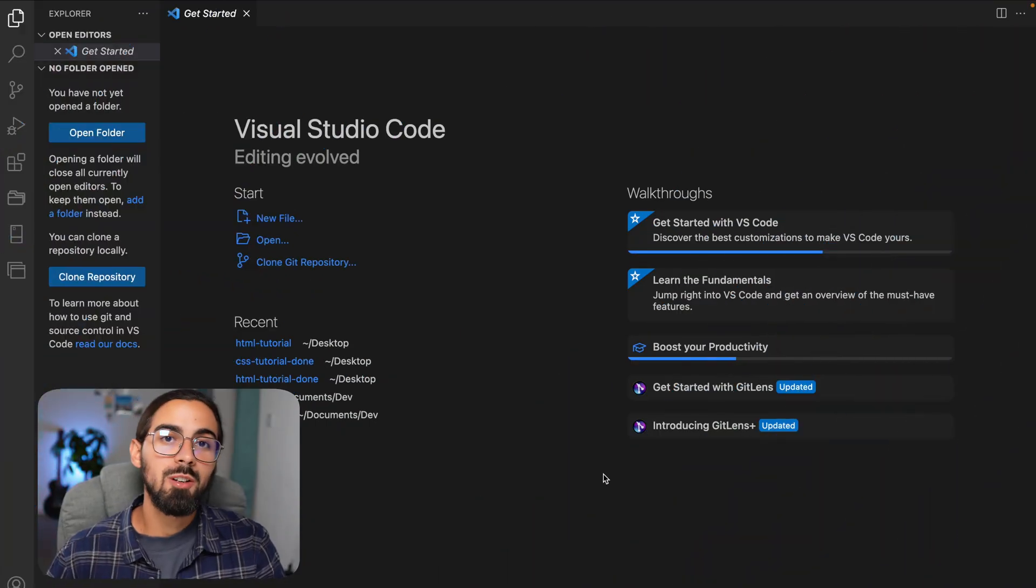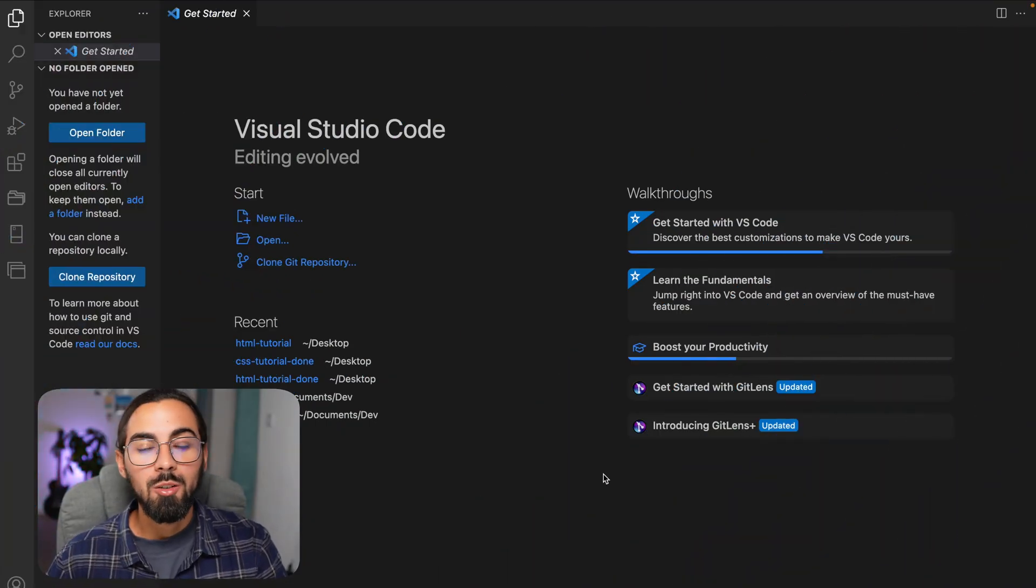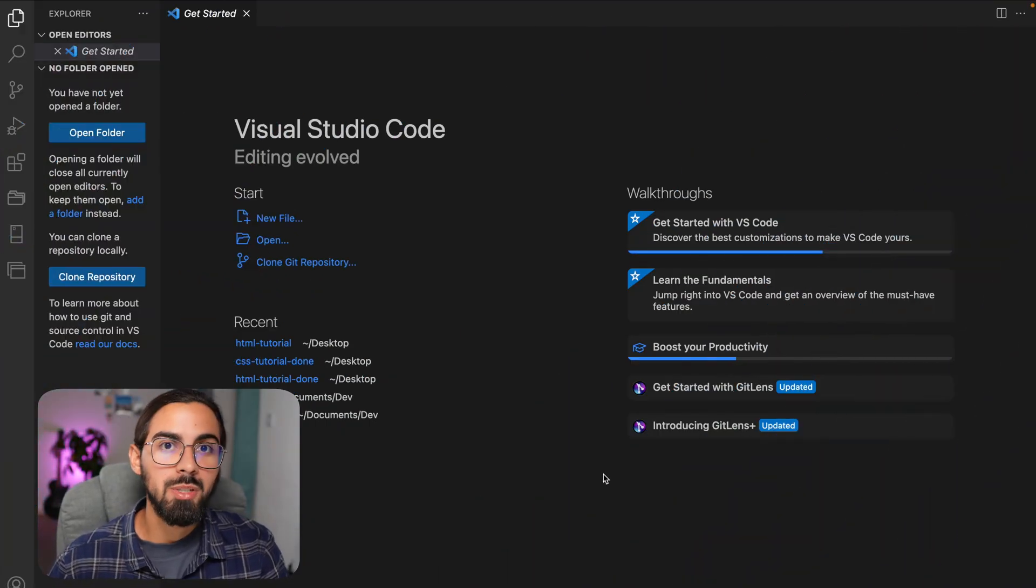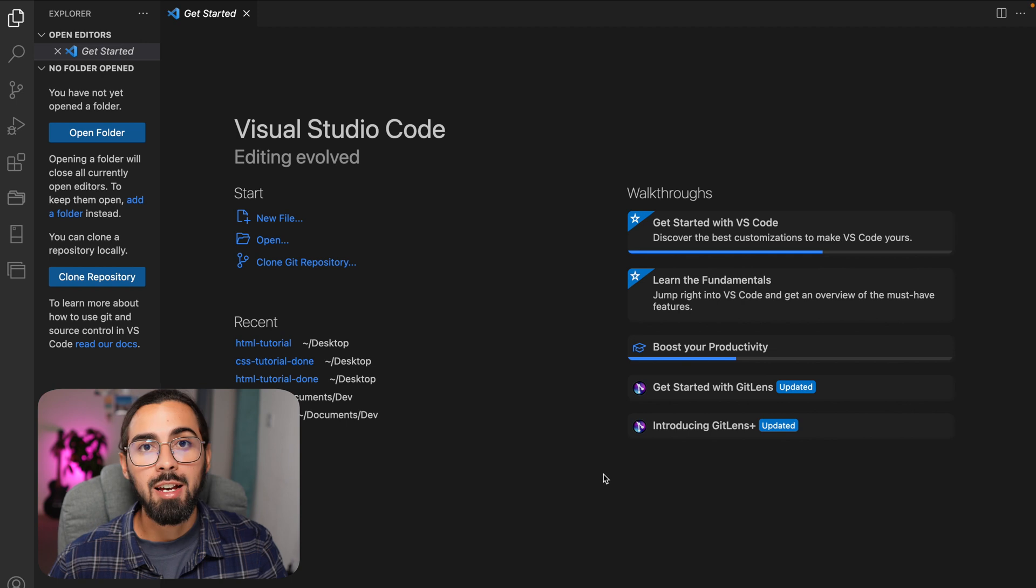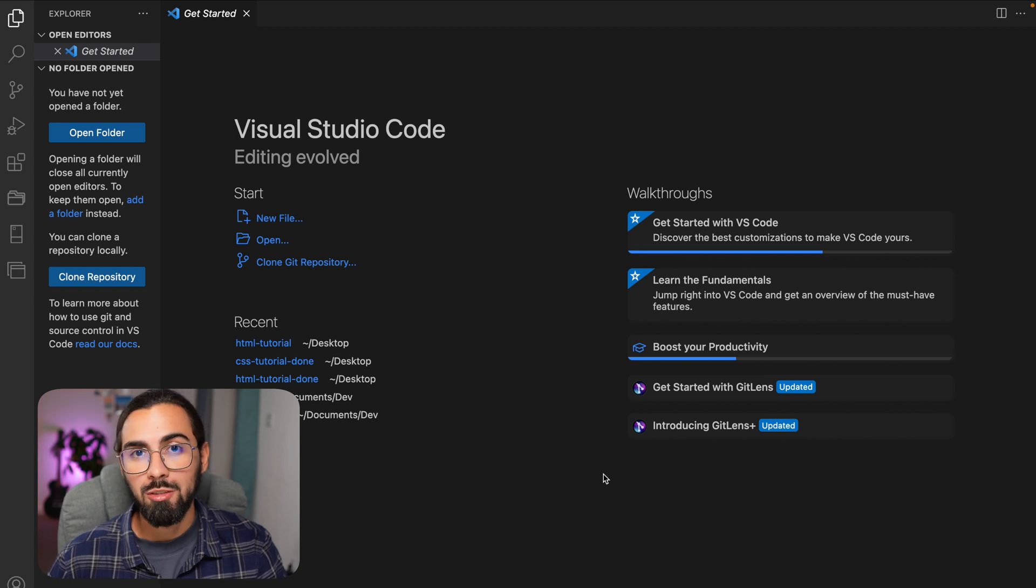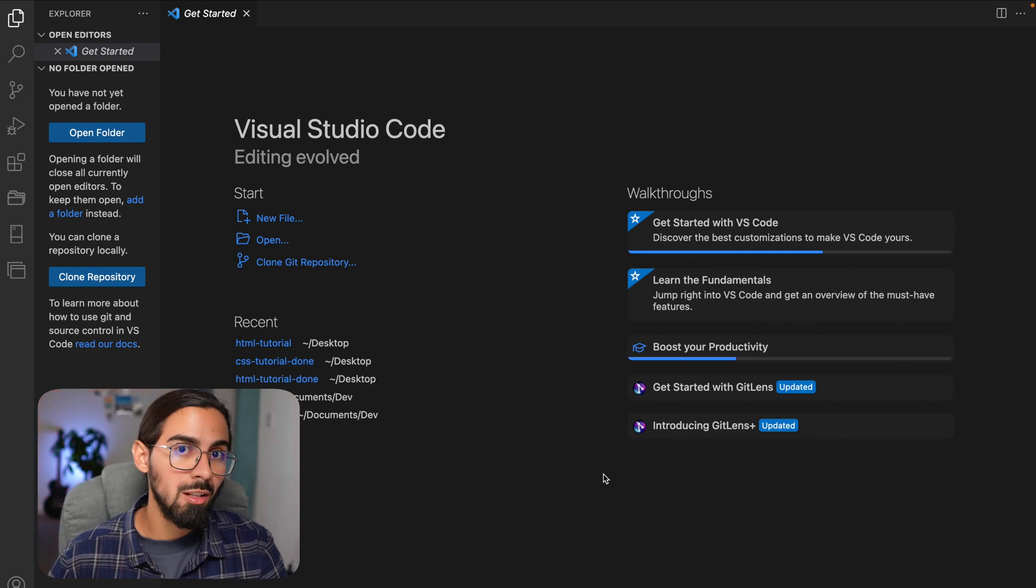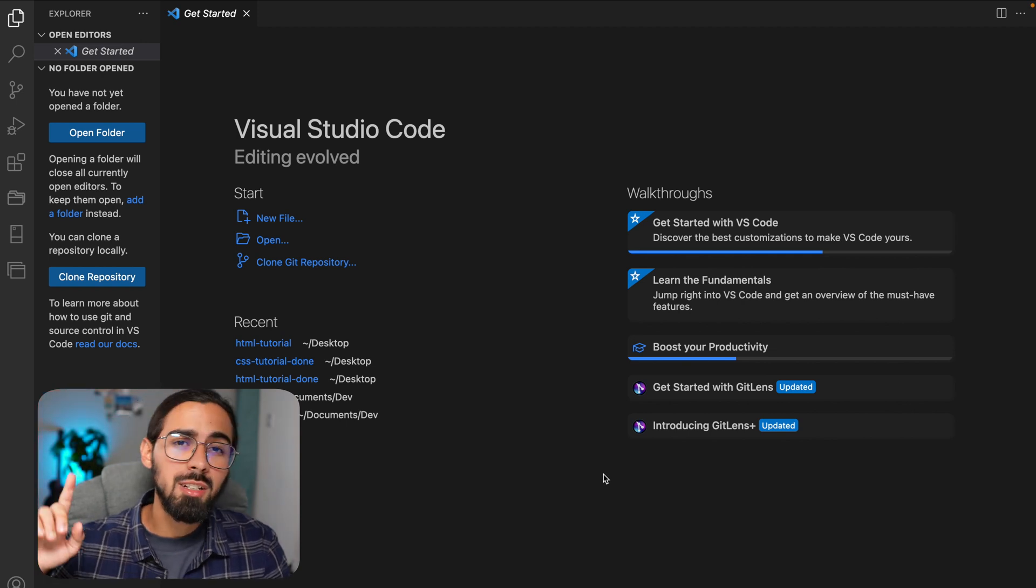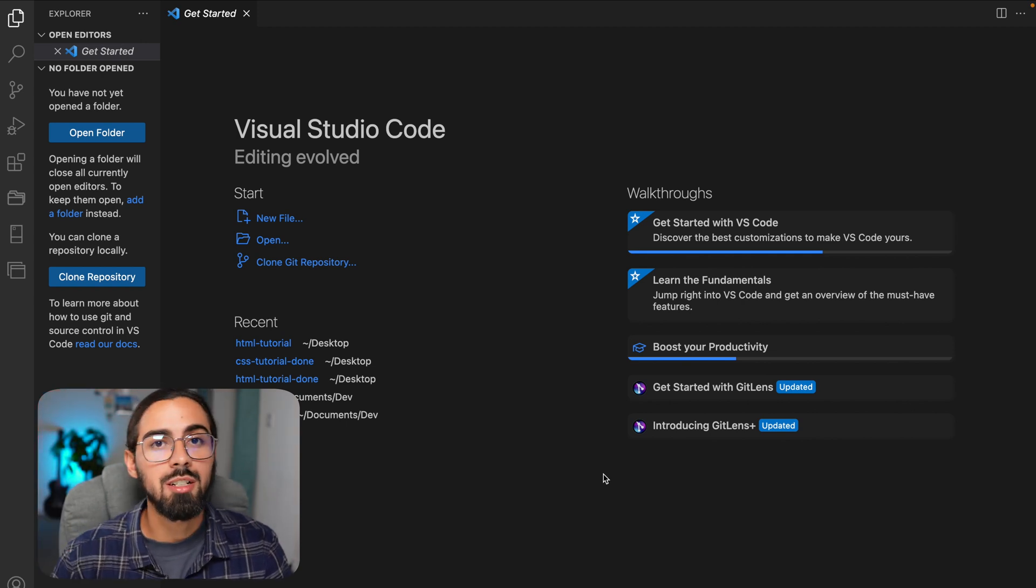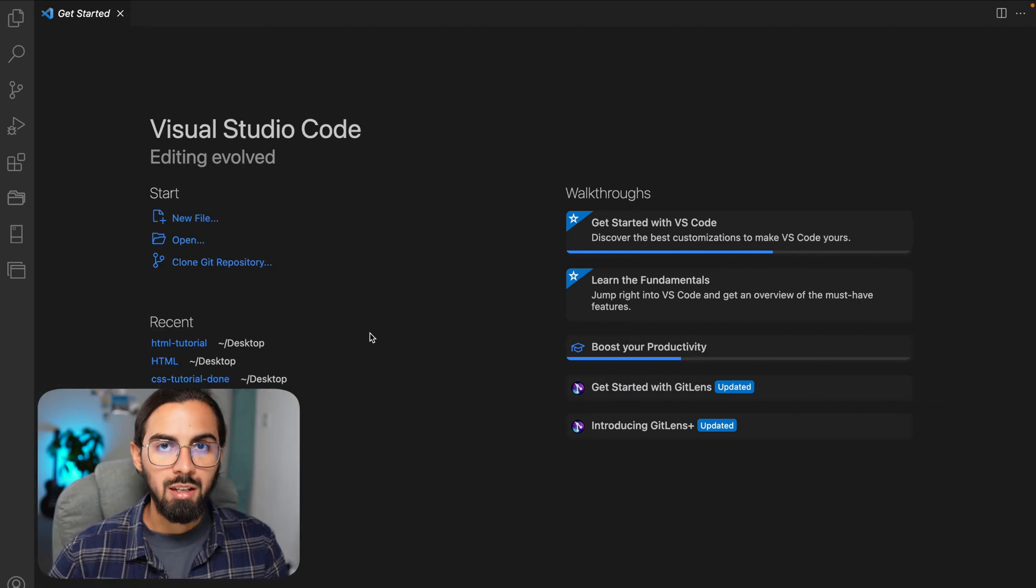First of all, if you want to follow along with me, go ahead and open VS Code. If you don't have it installed, I have a video where I talked about how to download and install it, so I'll leave the link around here so you can check it.